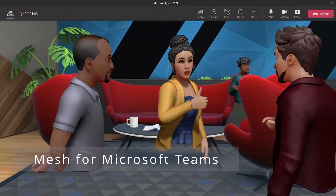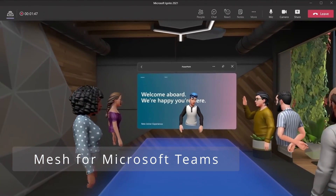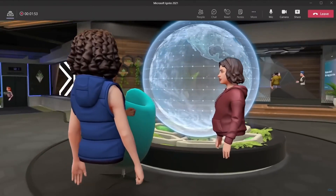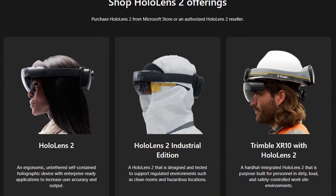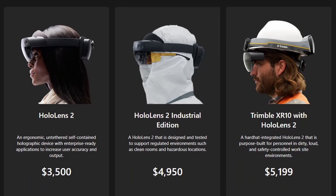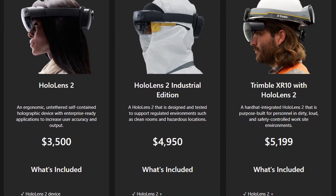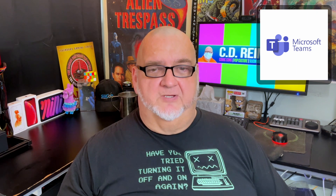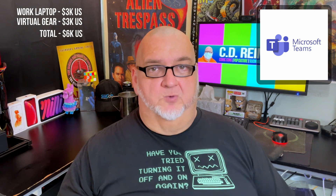As for a 3D virtual environment, bandwidth is not the only consideration. Each employee will need their own 3D equipment. Microsoft sells different models of the HoloLens 2 headset from $3,000 to $5,200. To put those numbers into perspective, my work laptop costs $3,000. Adding virtual gear will double the cost to $6,000 per employee. I don't see the metaverse coming to government IT anytime soon.